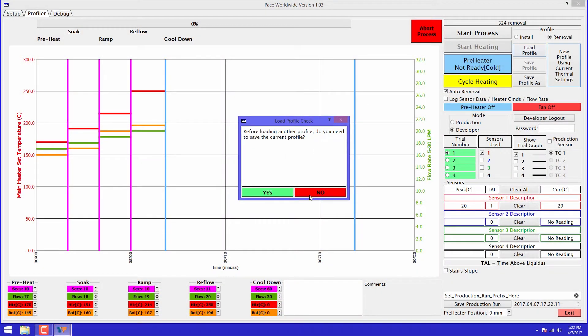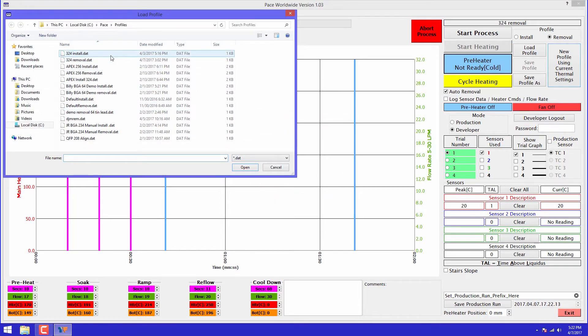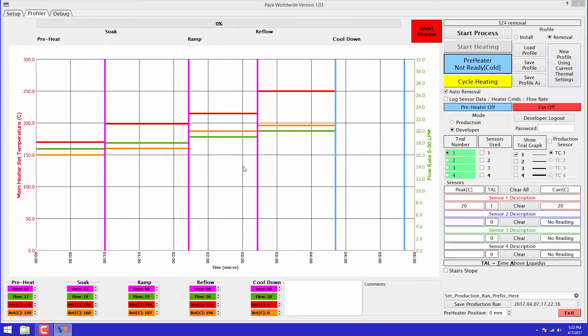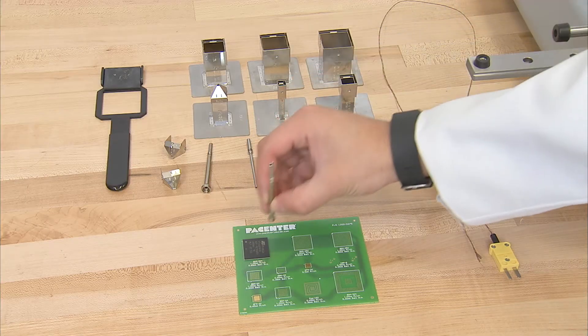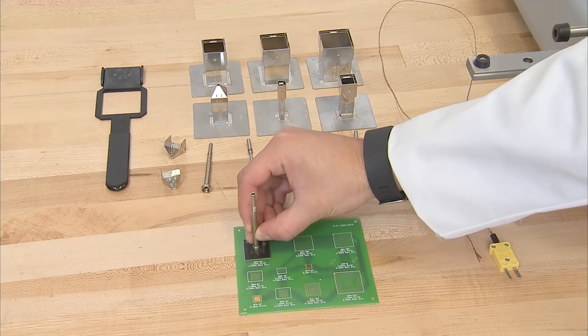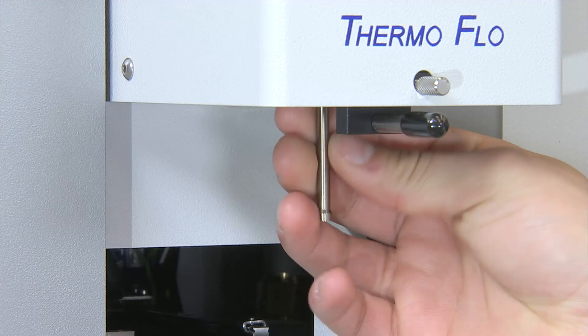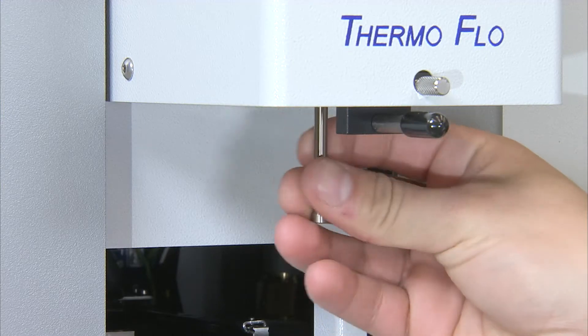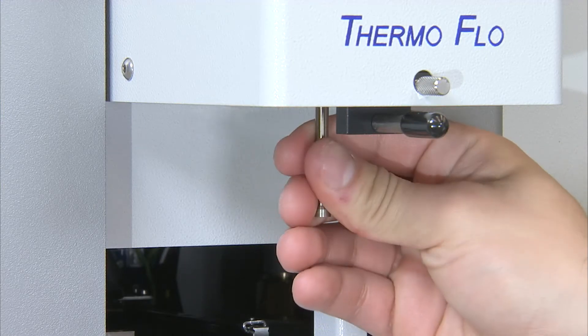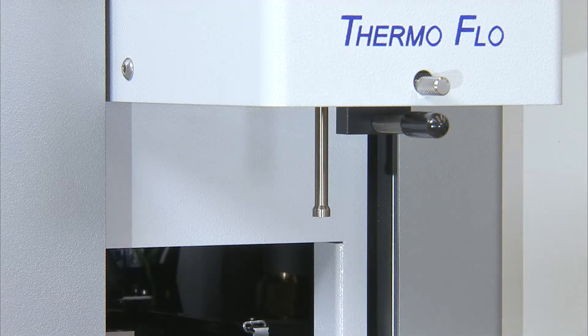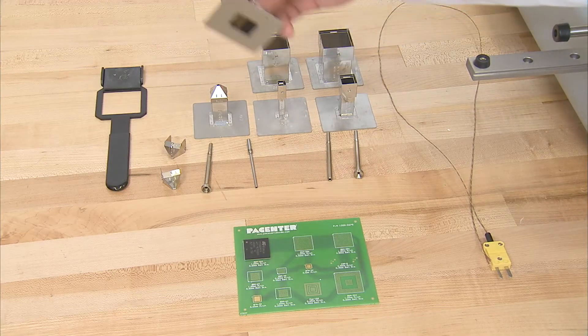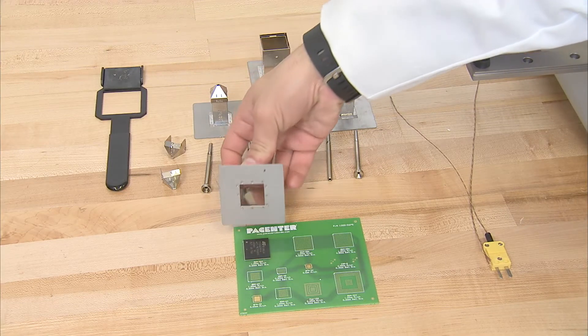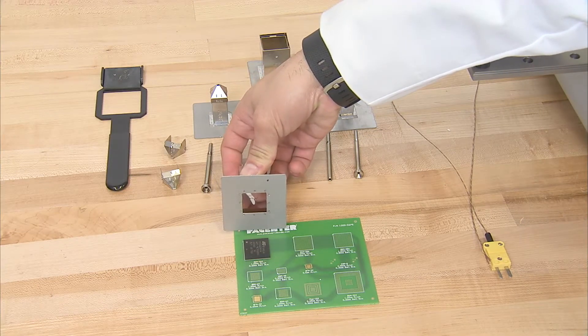To begin, load the previously saved profile for the application. Choose the smallest vacuum pick capable of lifting the component. Select a nozzle where the component lines up with the inner dimension of the nozzle.